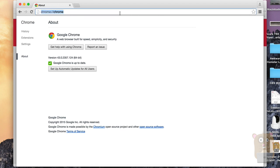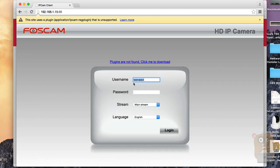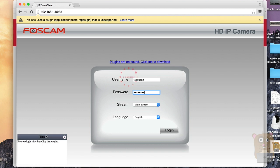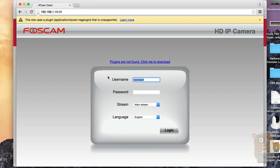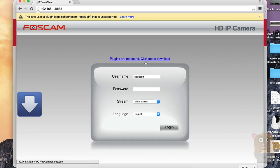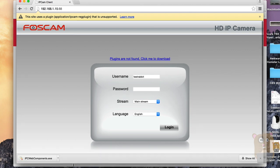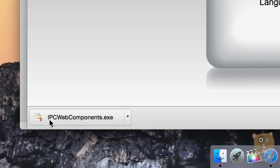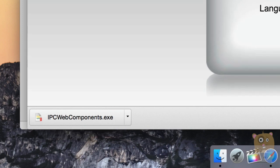So what I'm going to do first is launch the web interface address. Right above the username, there's a link that says plugins are not found, click me to download. And also right by the URL, it says that this site uses a plugin that is unsupported. So if I were to log in right now, on the lower left it says please re-login after installing the plugin. If I click where it says click me to download the plugin, it downloads the file, but the file name is ipcwebcomponents.exe, which does me no good because I'm on an Apple computer and EXE files are just for Windows computers.